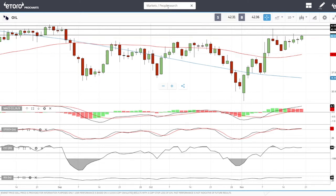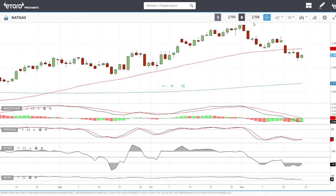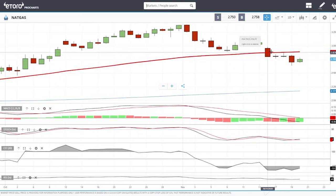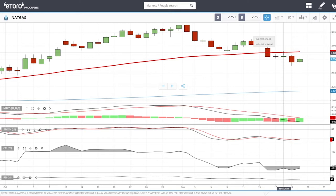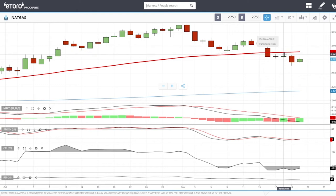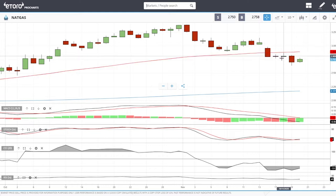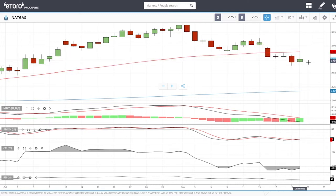Looking at natural gas, which has been a real challenge this week — we broke down quite significantly on Monday, then rallied up towards the 50-day moving average. I was considering making a short there, but I've done that trade several times before and it has never worked. My experience said don't do that again, because it could have gone the other way and then you would never get that price level back.